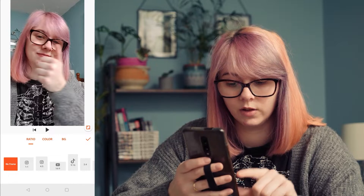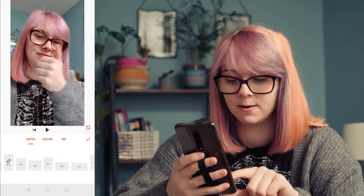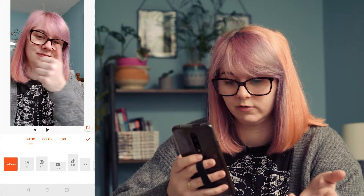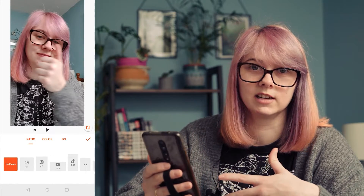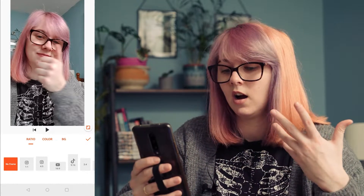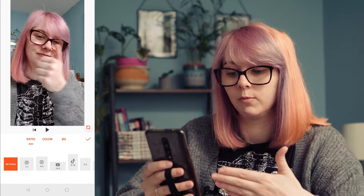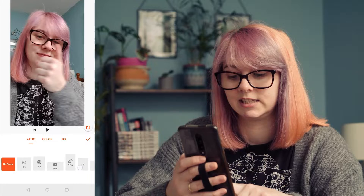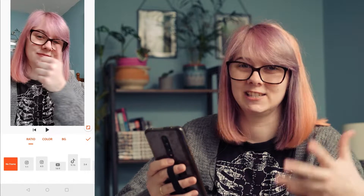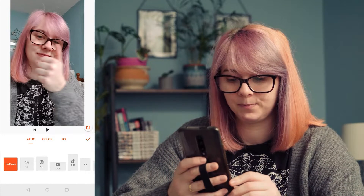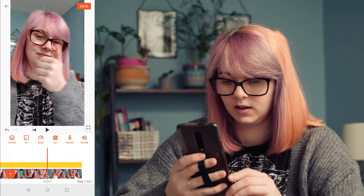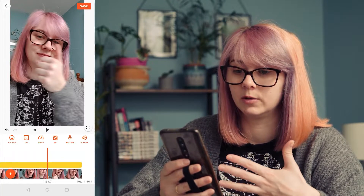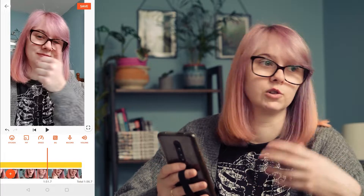Stickers — you can add GIFs and stuff, which is really fun. PiP to add more elements. Speed as we've looked at. You can select the frame ratio you want, which is really helpful. I filmed this vertically so I'll want four by five for Instagram and nine by sixteen for Instagram Reels and TikTok.